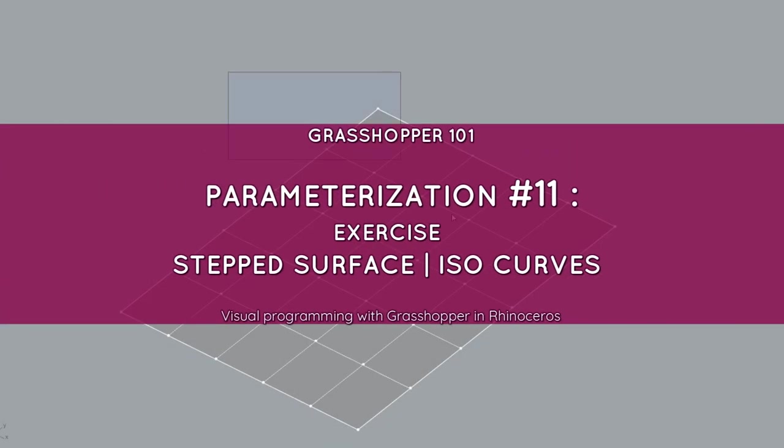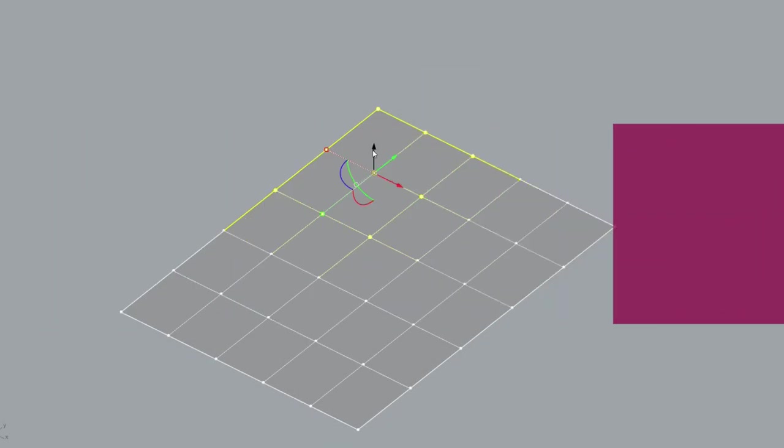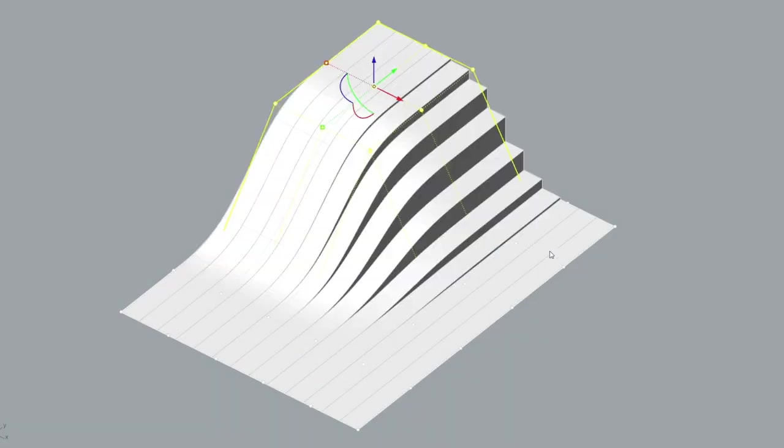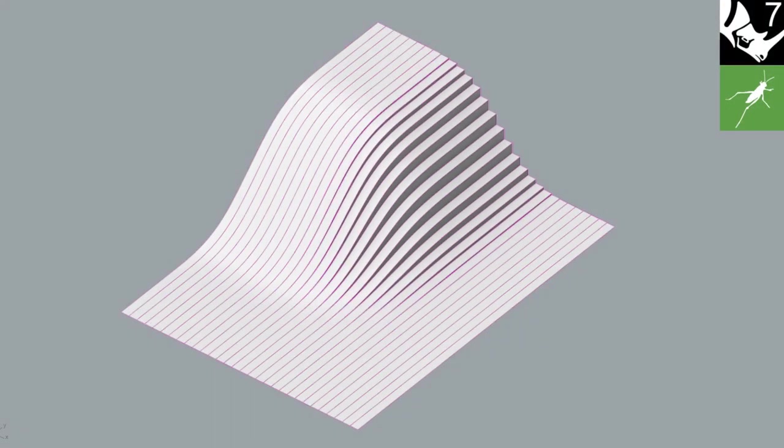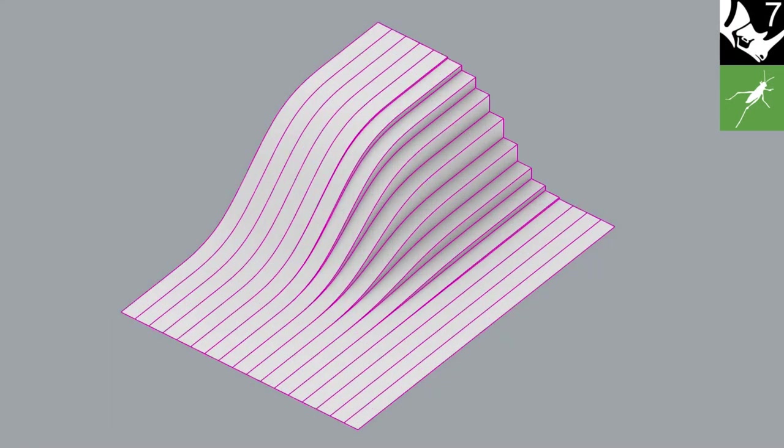Hello! In this exercise, we're gonna create a stepped surface, focusing on NURBS surface parameterization and isocurves.